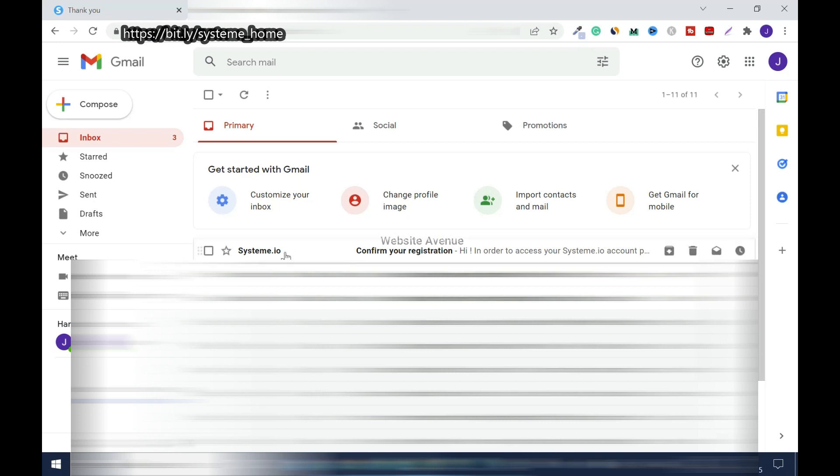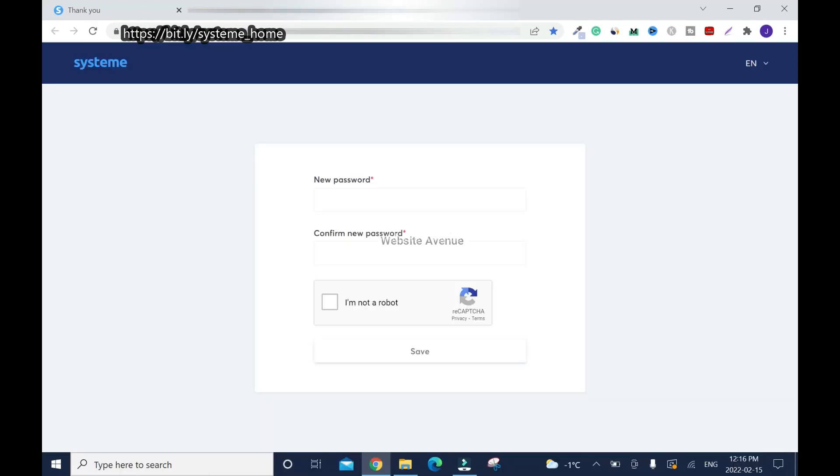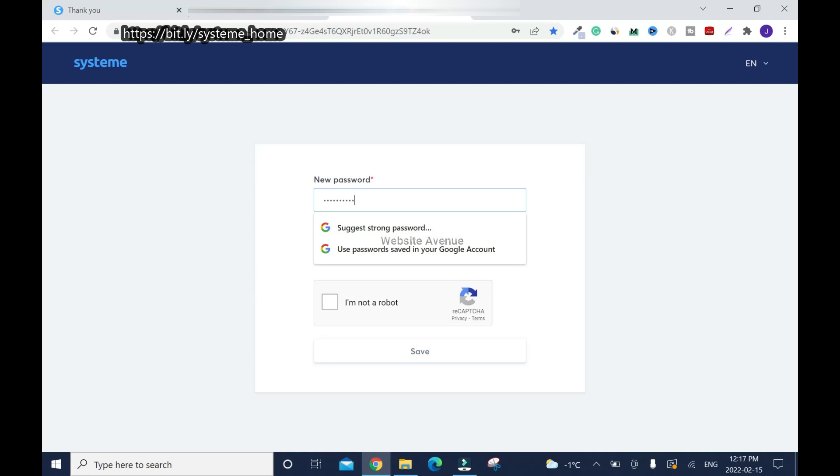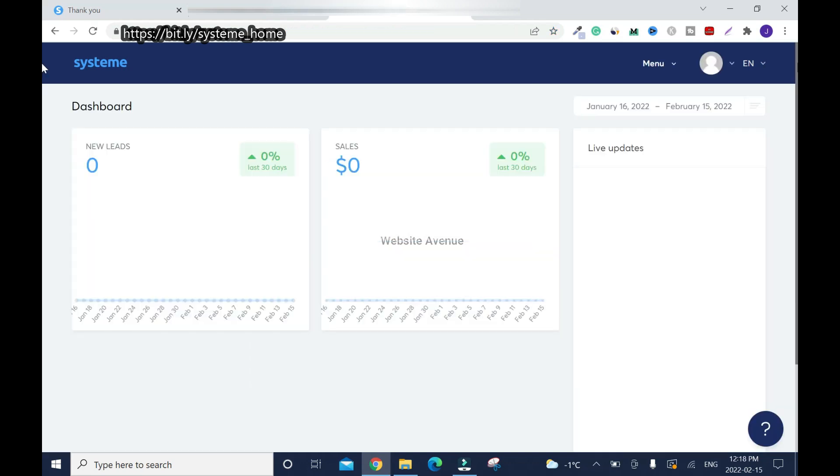Here's the email. In order to access your System.io account, click on this confirmation link. Now I'll enter the password. I'm not a robot - save.